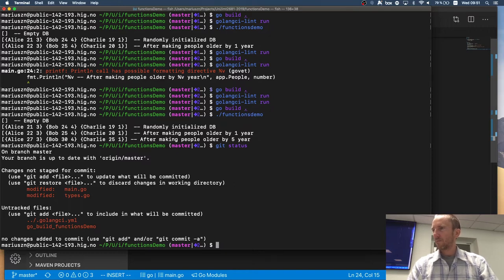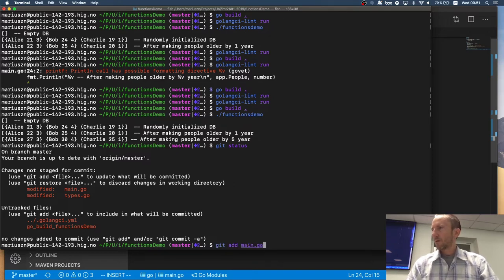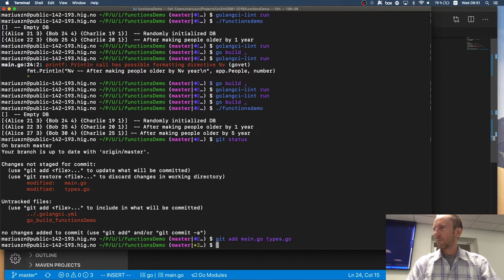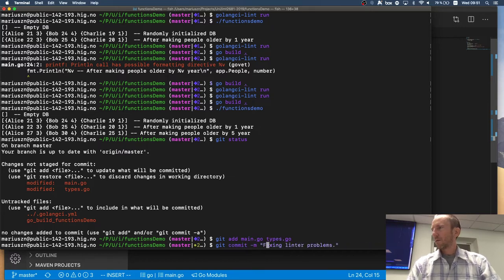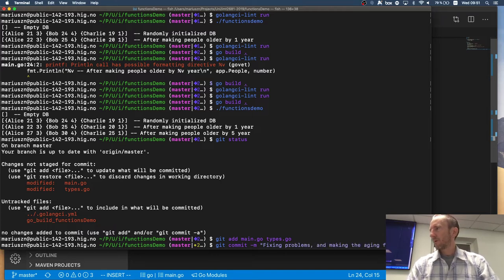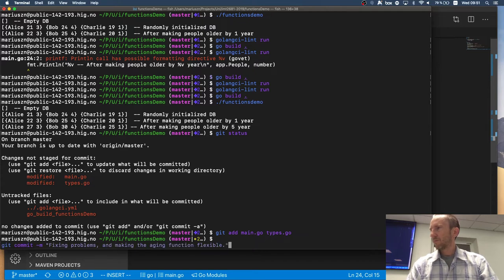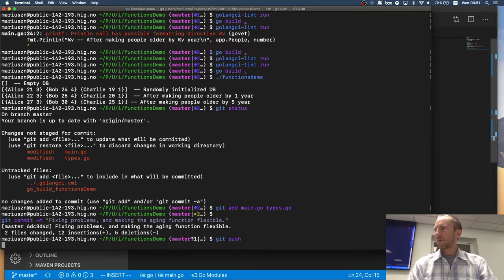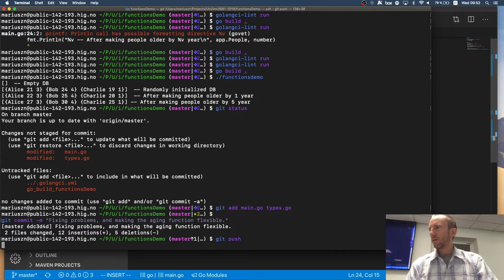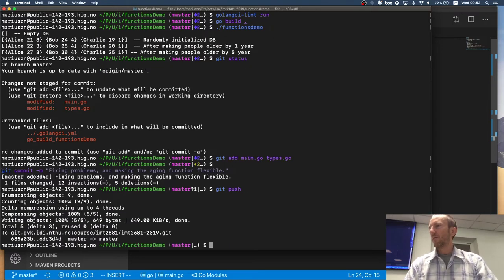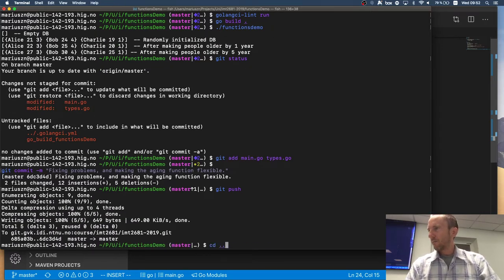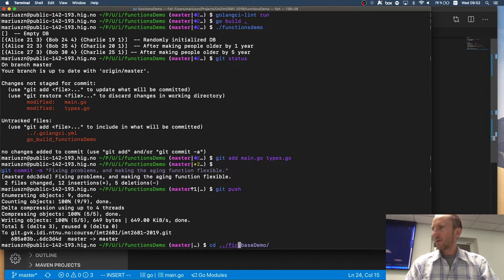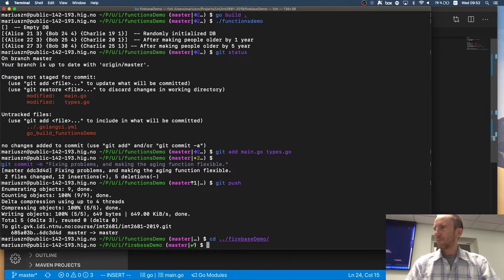So I will commit that. Main and types. Flexible. All right. So that's done. So now let's have a look at the Firebase demo.